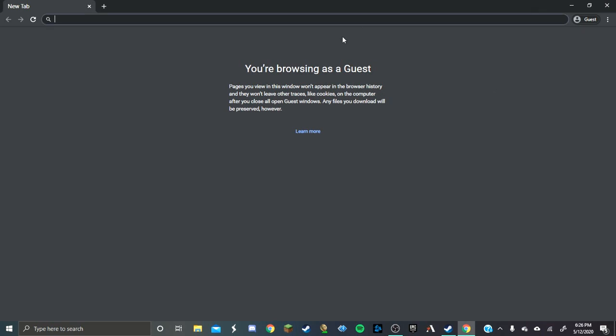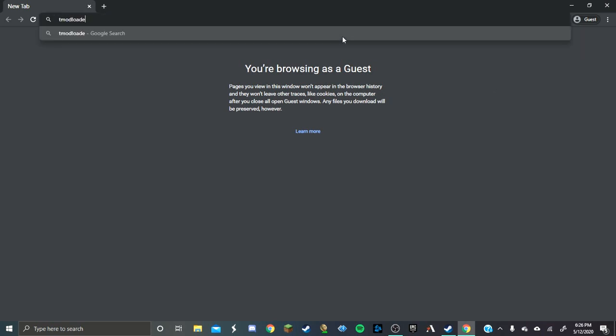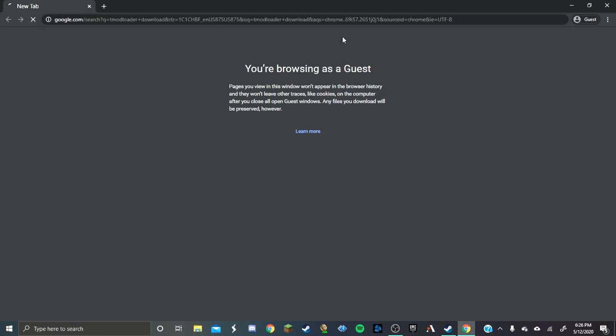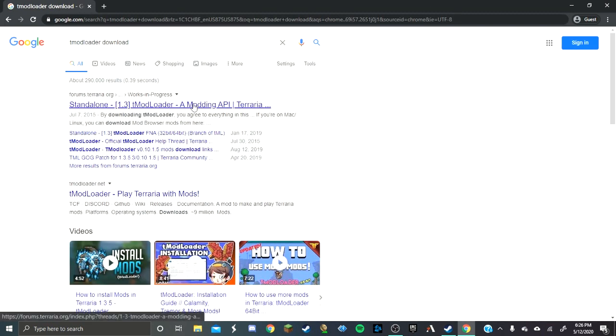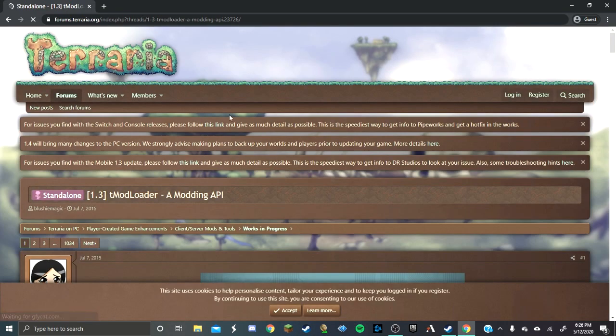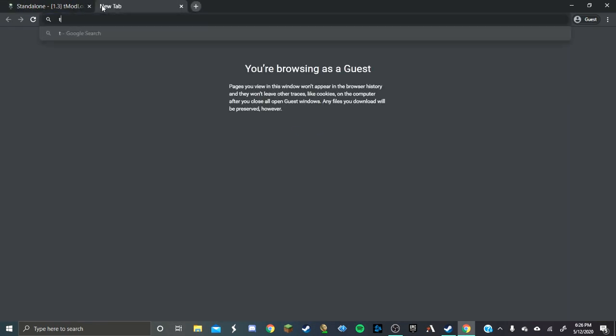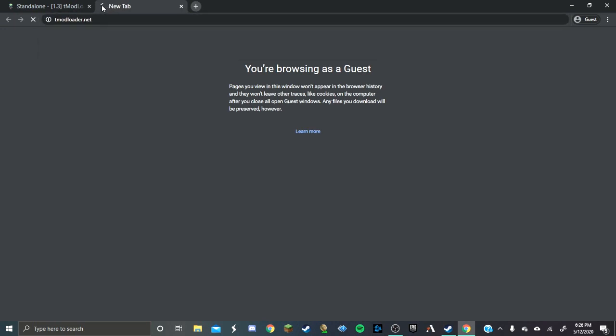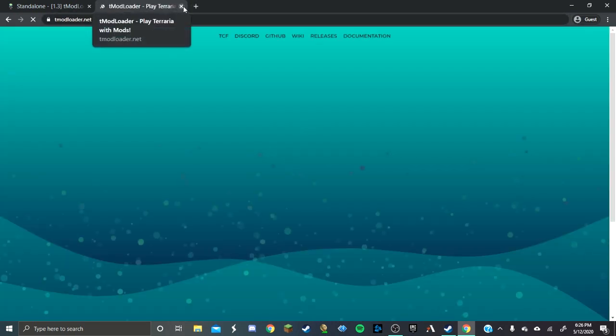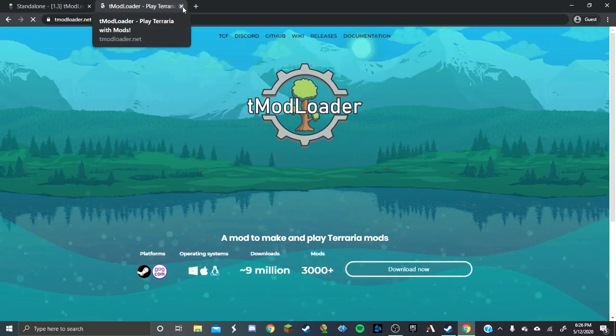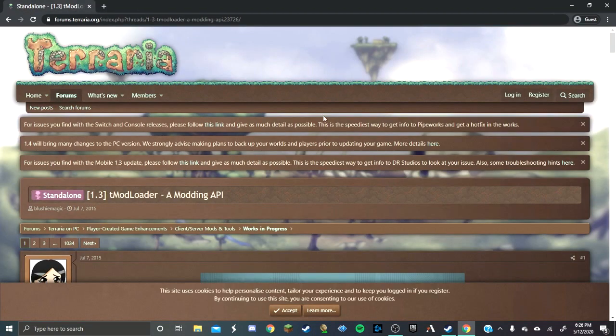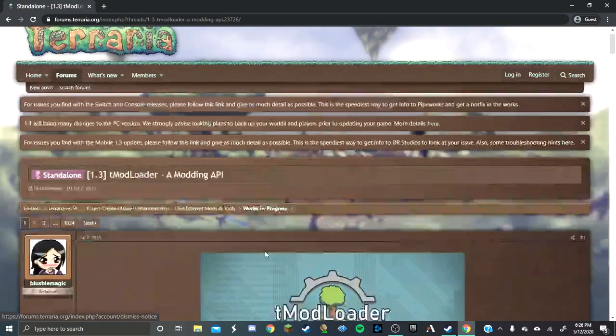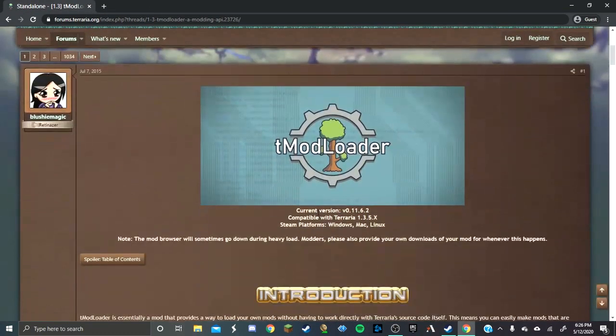You're going to want to look up tModLoader download, first things first, then click the forum thing up here. If you want, there is a tModLoader dot net option, but it has a lot of strings attached, like you have to go to releases and click a bunch of things, so I wouldn't recommend doing it.